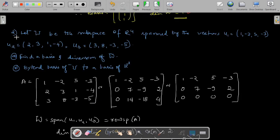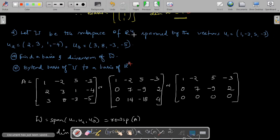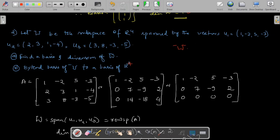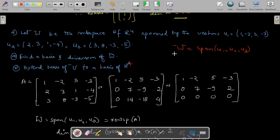Now a second problem: let W be the subspace of R⁴ spanned by vectors U1, U2, U3. Find a basis and dimension of W, and extend the basis of W to a basis of R⁴. With three given vectors, write them as rows of a matrix and reduce to echelon form, since the rank of the matrix equals the dimension of the row space, which equals the dimension of W. Apply row operations R2 → R2 minus 2R1 and R3 → R3 minus 3R1.